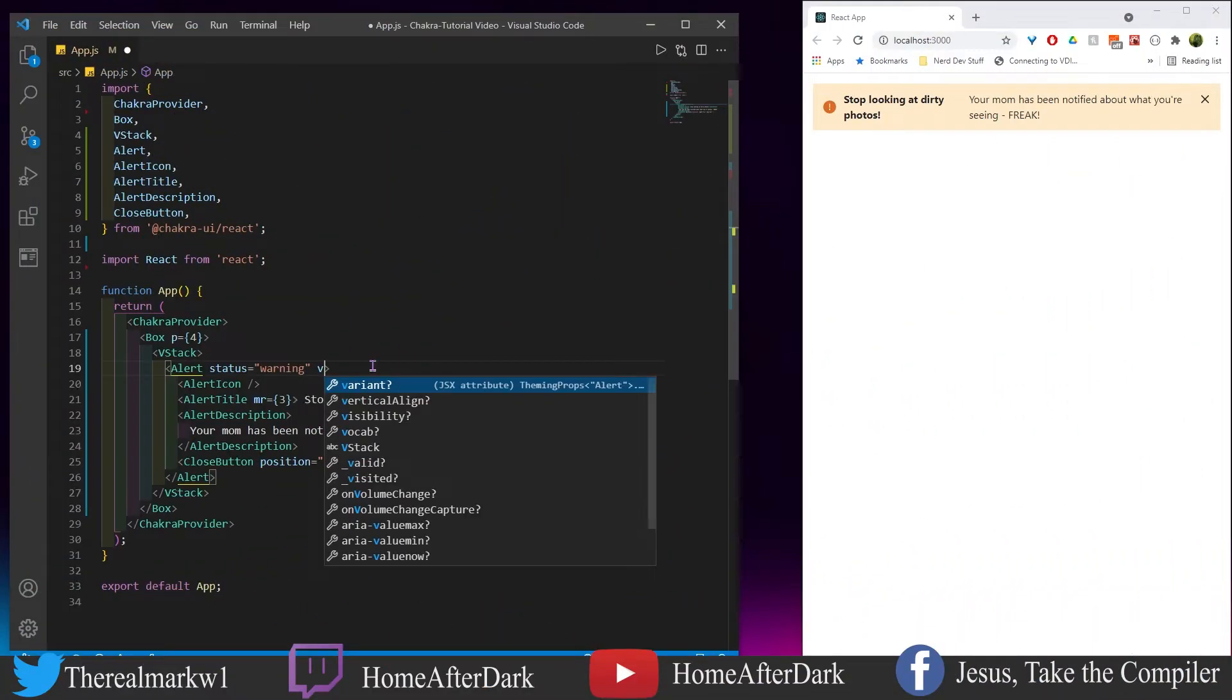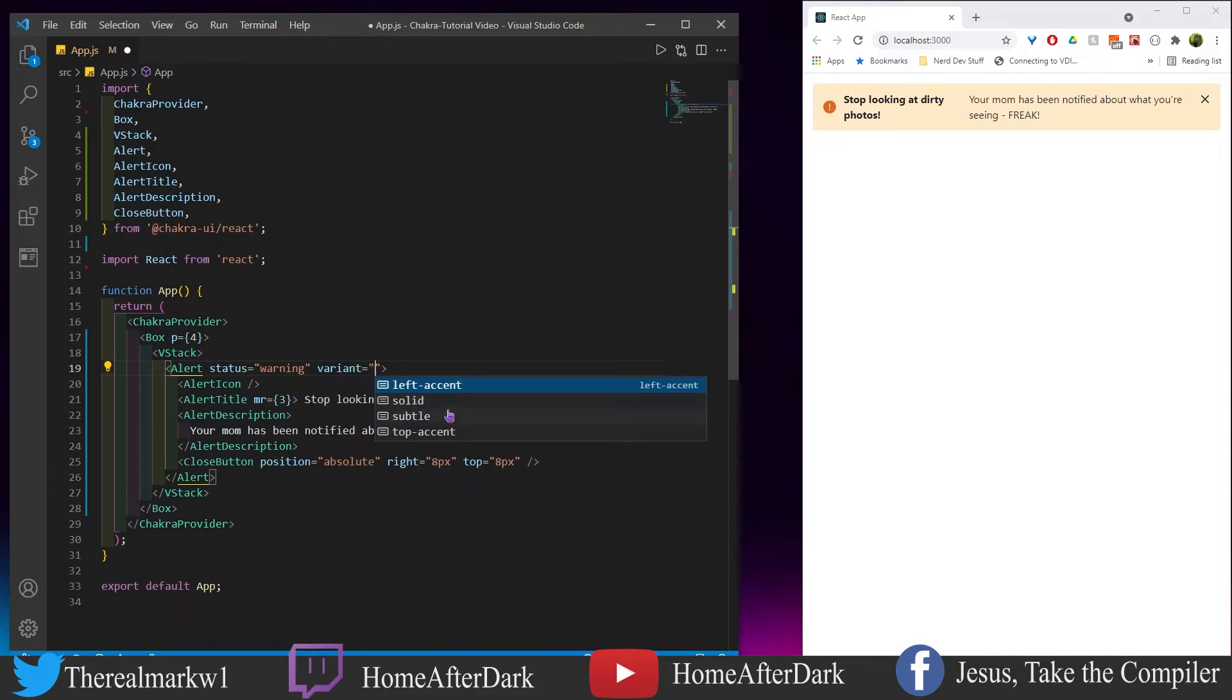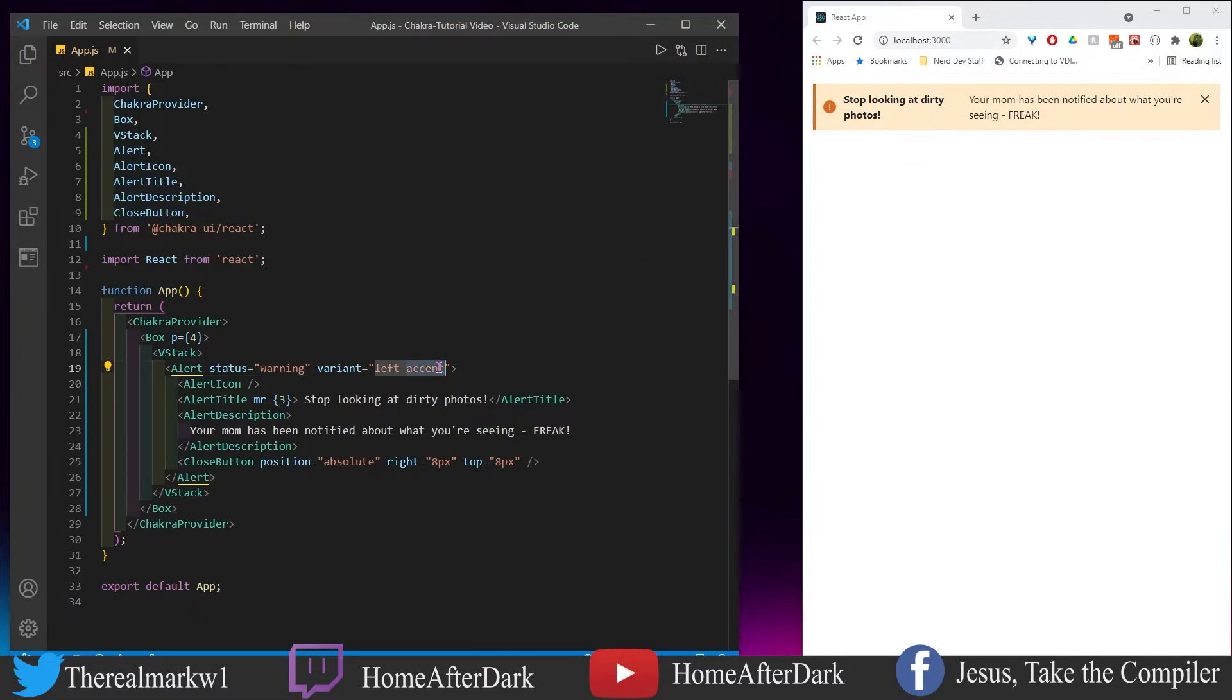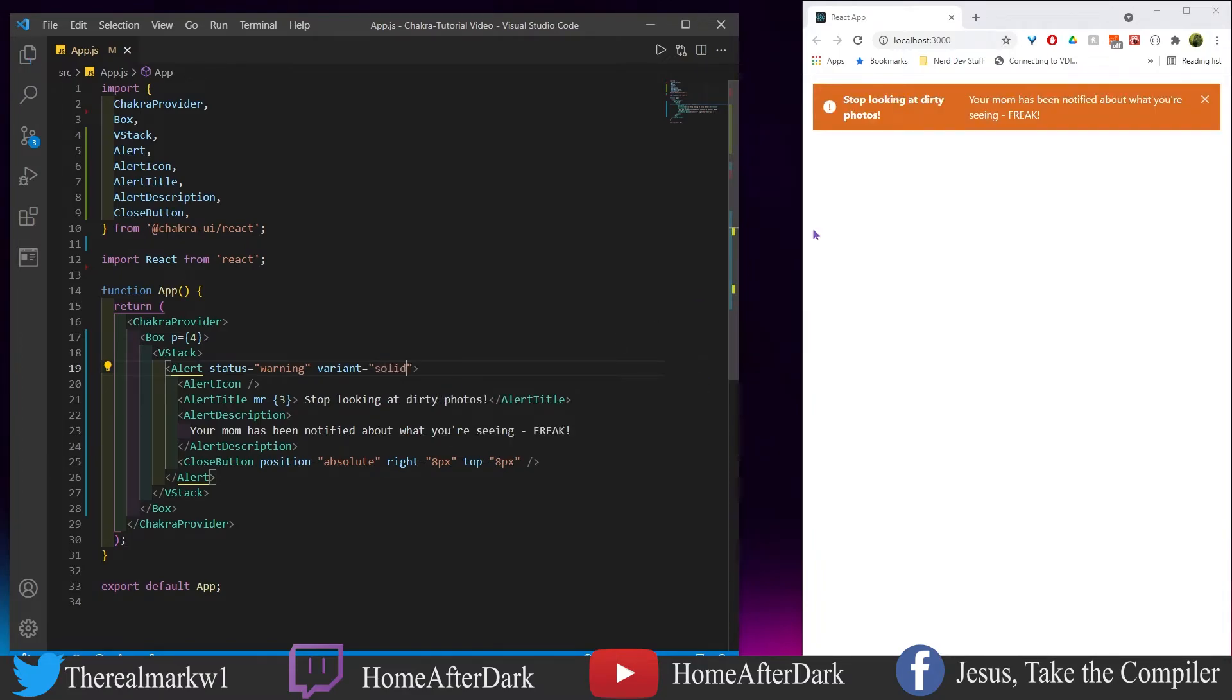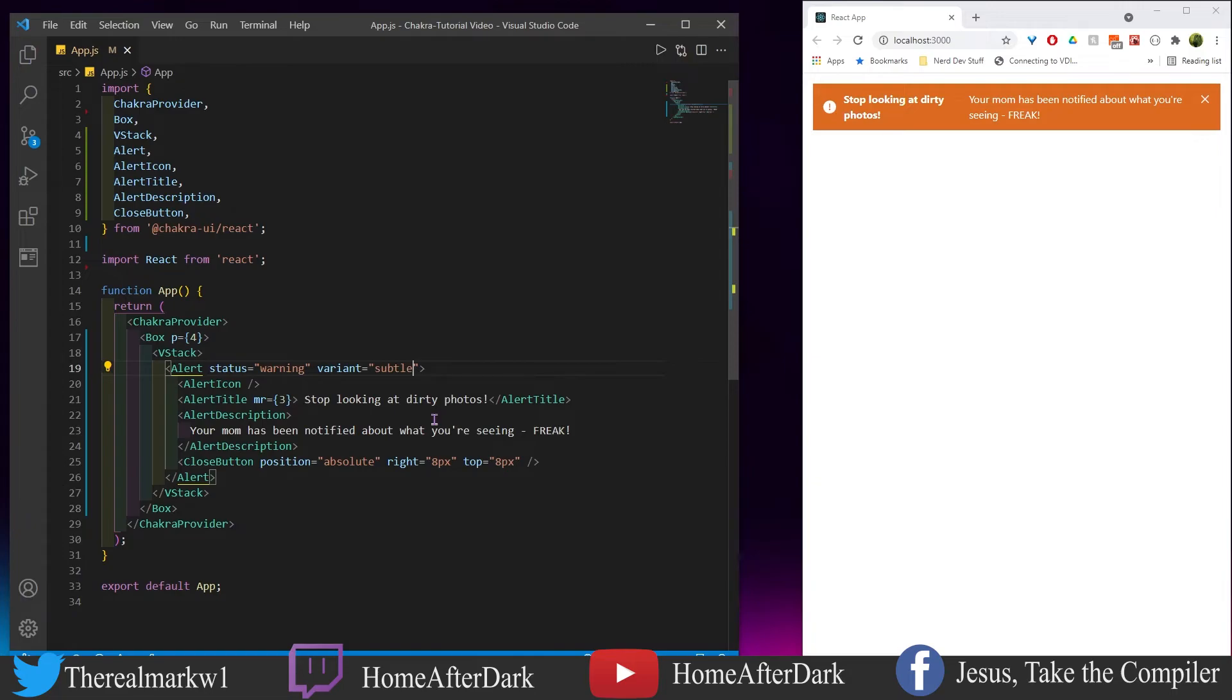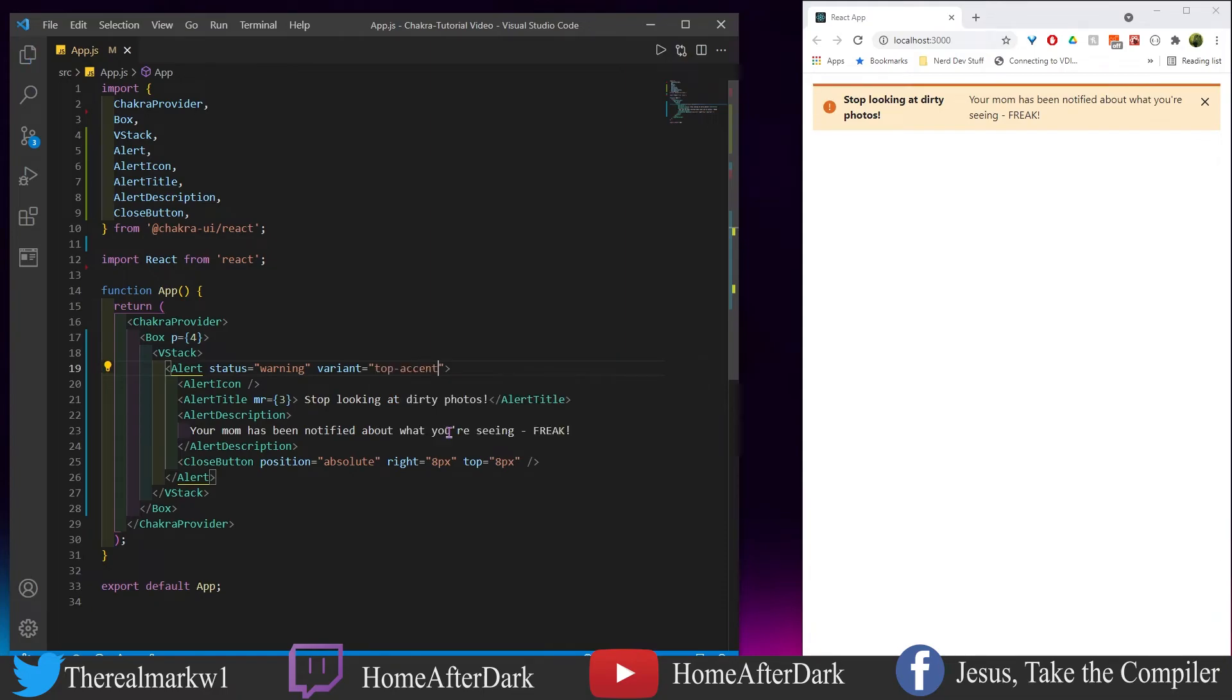Let's go ahead and add that variant in here. We have left accent, solid, subtle, and top accent. So we have this left accent here which is pretty much taking the color and giving a little bit of pop here on the side. We have solid which even though this is a warning, this is almost like there's a meltdown occurring at the reactor - this is pretty intense and in your face. We have subtle which seems to be the default which makes sense for me, and then top accent. That's okay, I think I like the left accent a little bit more but these are variants.